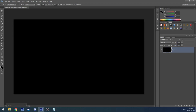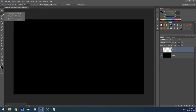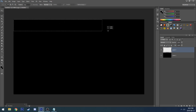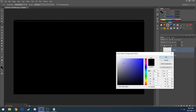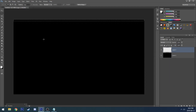Next, what you guys want to do is create a new layer, go to the rectangle tool and stretch it out and make the size of the border you guys would like. Make the color white and go to the paint bucket tool and click on the rectangle.